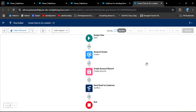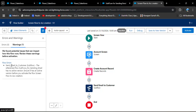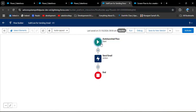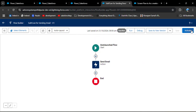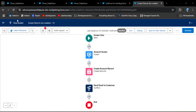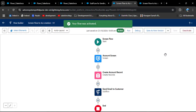There is a warning: 'The referenced flow Sub Flow for Sending Email has no active version.' To fix this, navigate to the sub-flow and activate it. Then reopen the screen flow, refresh the page, and activate the screen flow as well. The screen flow is now activated.